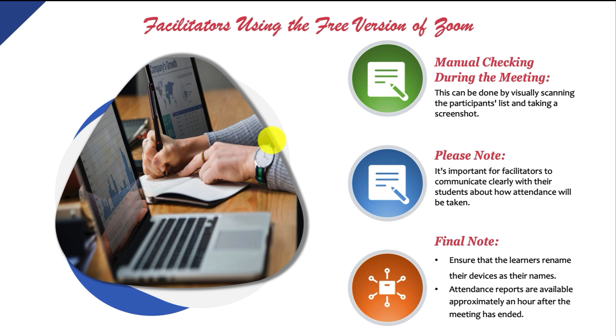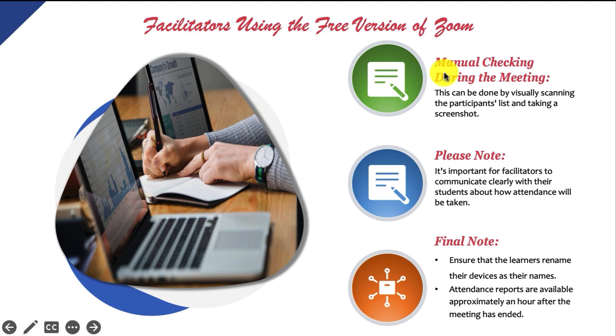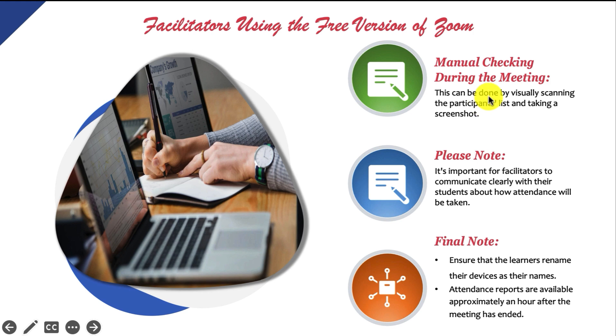However, there are some methods to do this. But we are going to look at one of them that can seamlessly do this for you. And that is to manually check the attendance during the meeting.